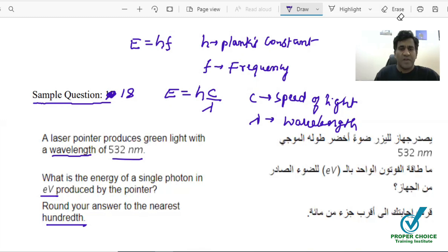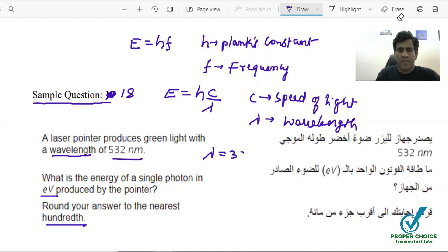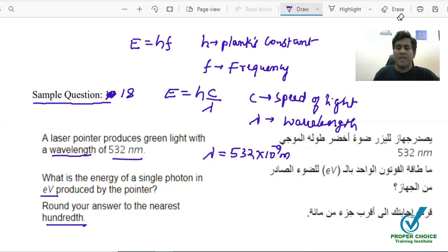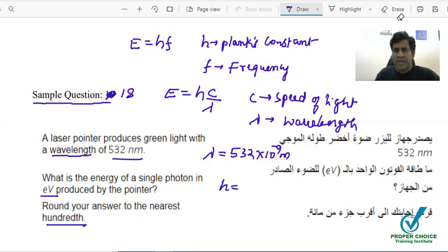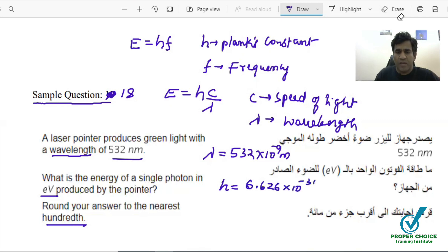Let's take the values of H, C, and wavelength. The wavelength is 532 nanometers, written as 532 times 10 to the power negative 9 meters, because nano means 10 to the power negative 9. The value of H, Planck's constant, is 6.626 times 10 to the power negative 34. The speed of light C is 3 times 10 to the power 8 meters per second.